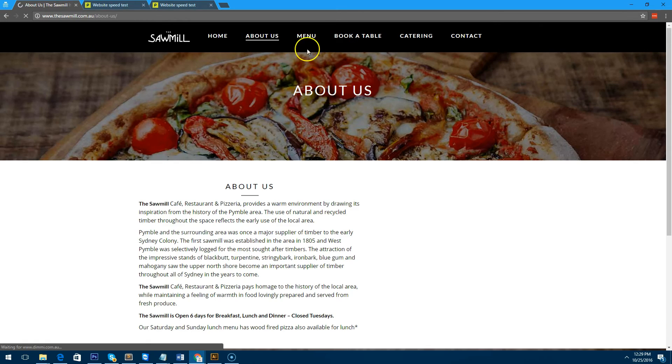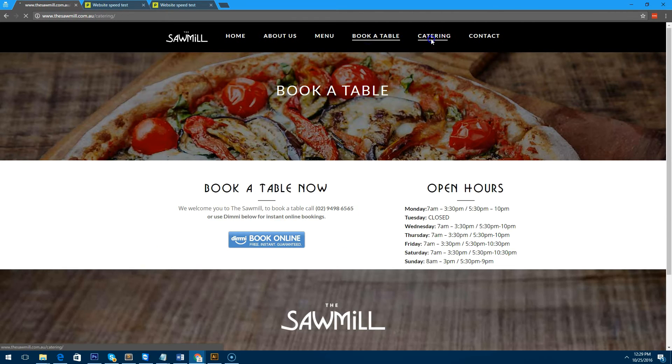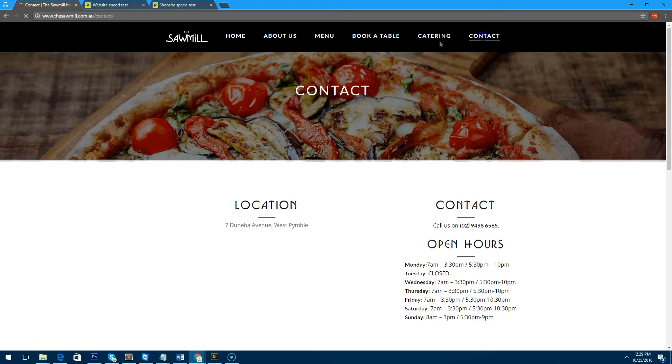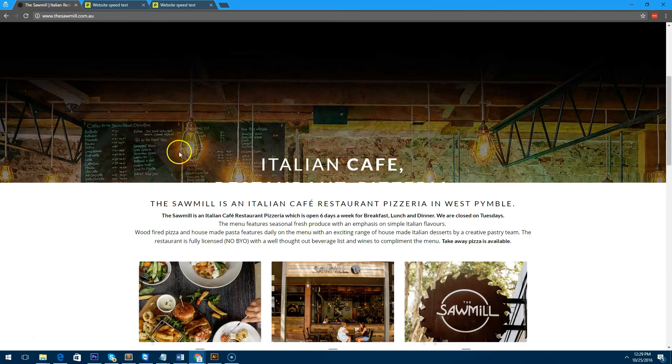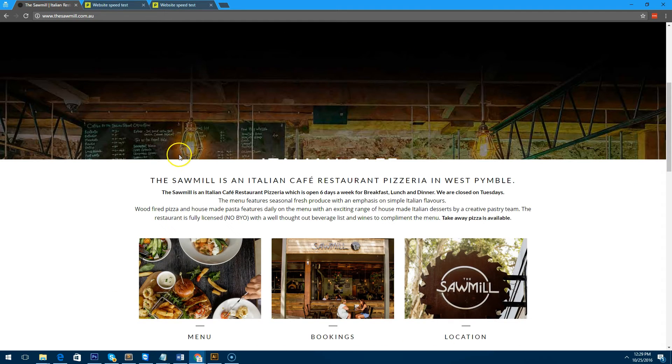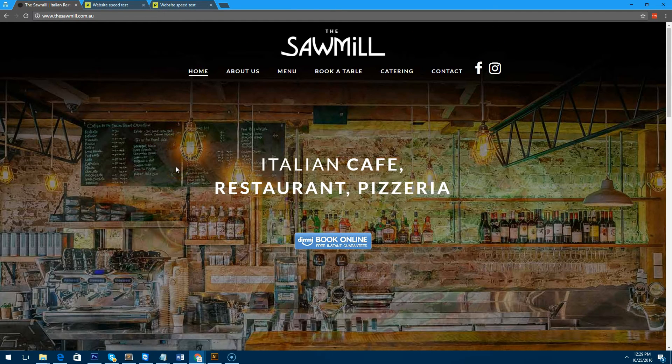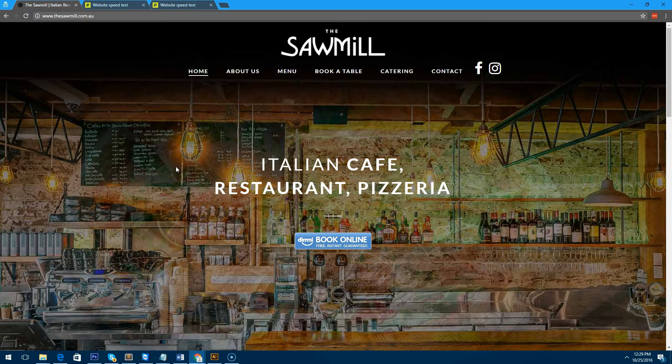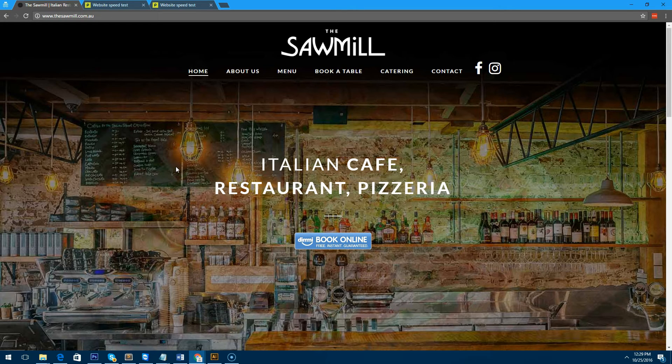So now the website's quite quick. If we go to about us, if we go to menu, if we go to book a table, you'll notice everything's awesomely quick because it's all been preloaded by this plugin. Now what I'm going to do is show you one more thing you can do to increase the website speed even more, especially if your website is image-intensive.